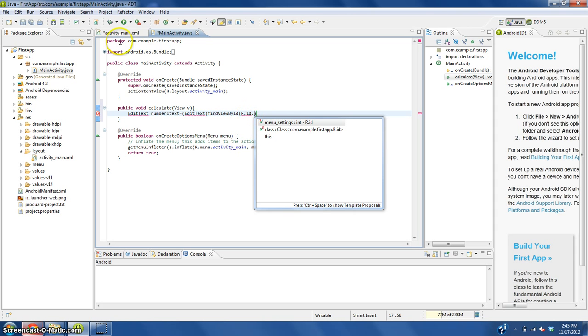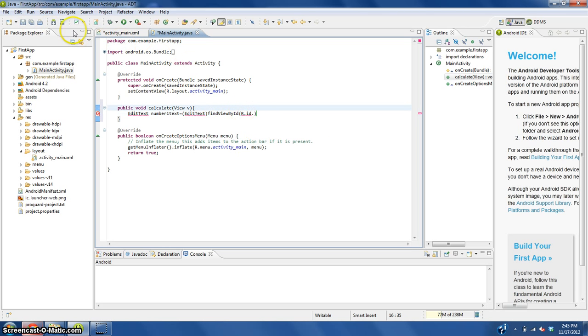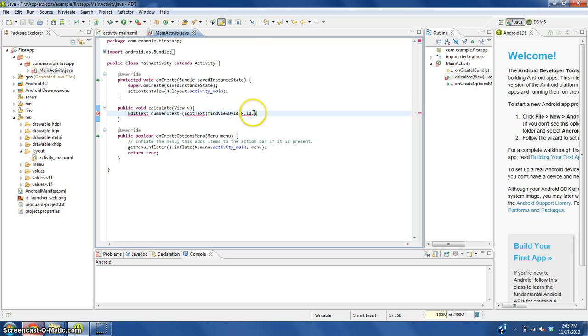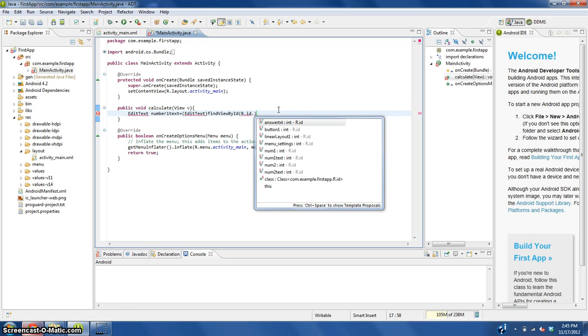It looks like since we didn't save this it's not showing up. So what we're going to need to do is click this little multiple floppy disk button. That'll save all of them. Click back in here, backspace, and push dot again and it should show up.